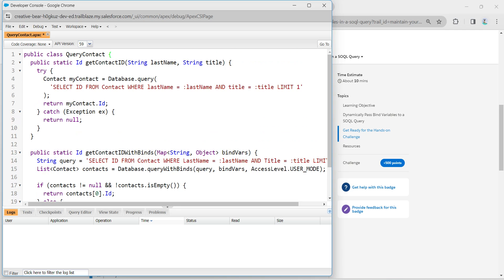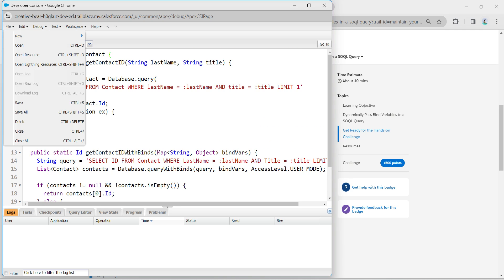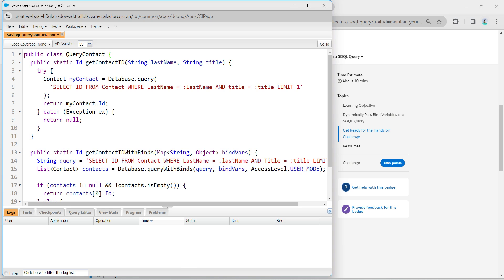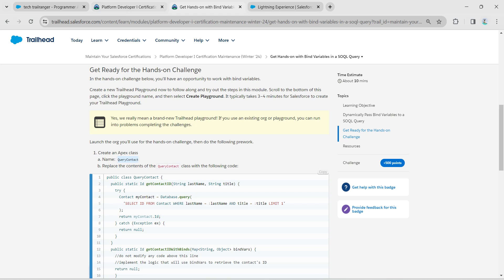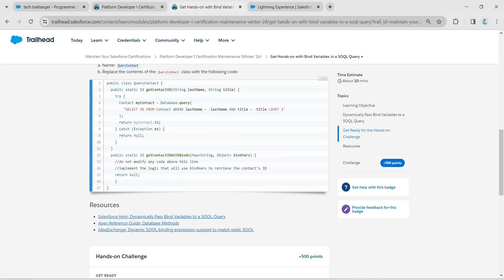Once it's done, click on File followed by Save. That's all about this challenge. Let's go back and click on Check Challenge.